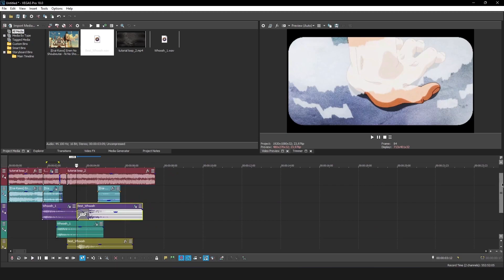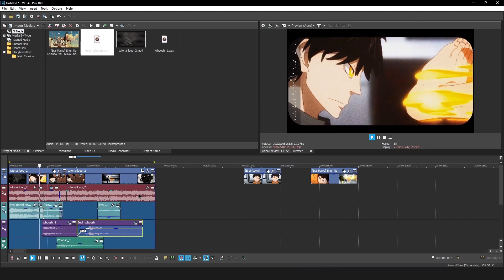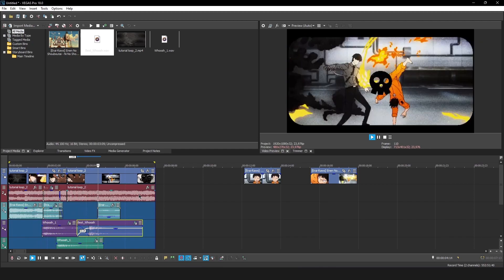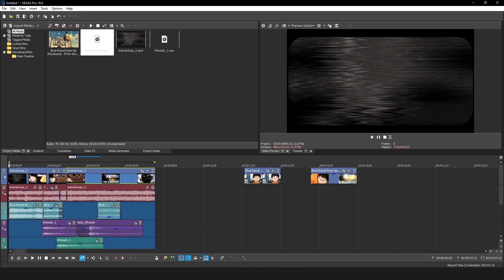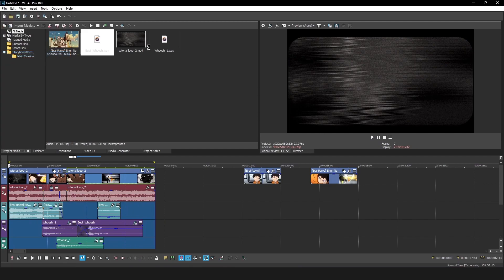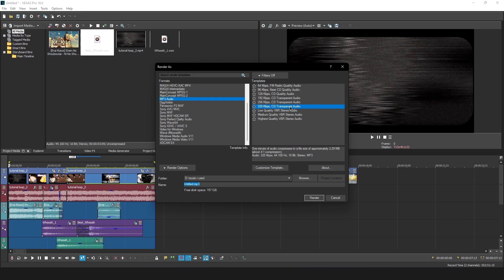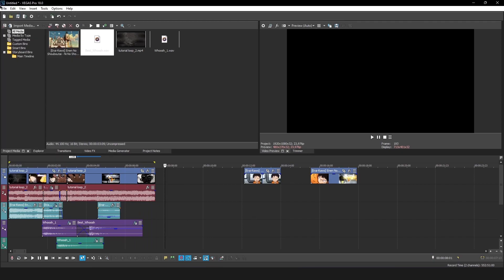Adjust the volume - it might be a bit too loud. When finished, you can pre-render the region. Go to File, select transparent audio, name it whatever you want, and choose where to save it. Then hop back into After Effects for the next video covering render settings.